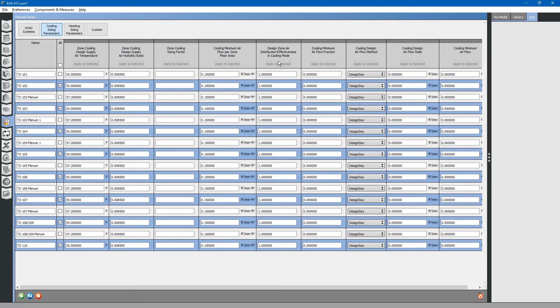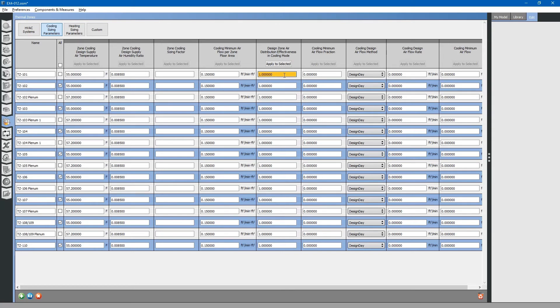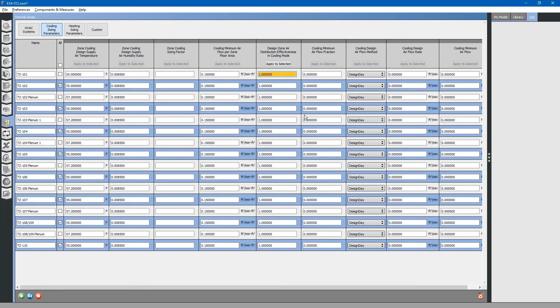Design zone air distribution effectiveness in cooling mode. This is based on the ASHRAE 62.1 ventilation rate procedure. We will just assume overhead air distribution for this. For cooling overhead air distribution effectiveness is 1 using the ventilation rate procedure.